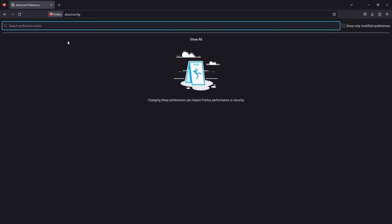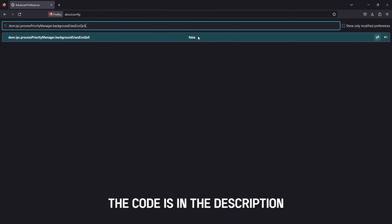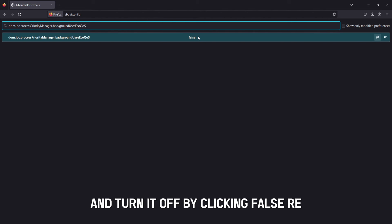Insert this code in the search preference name bar: DOM.IPC.ProcessPriorityManager.BackgroundUsesEcoQoS. The code is in the description. Click on the toggle to disable this feature and turn it off by clicking False.